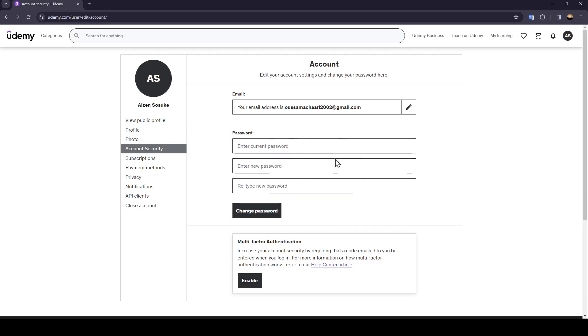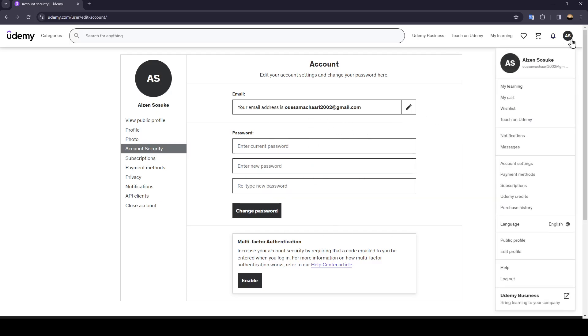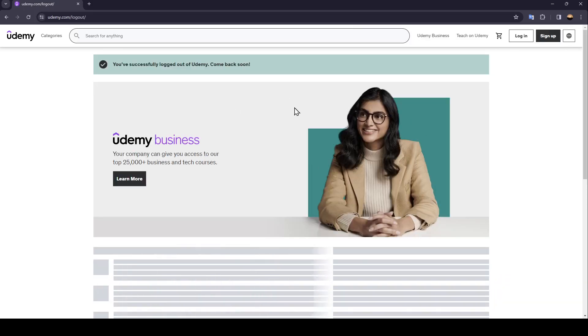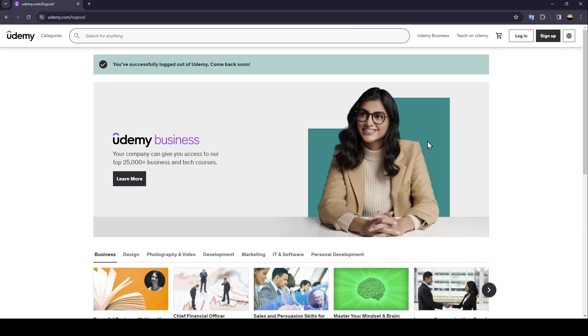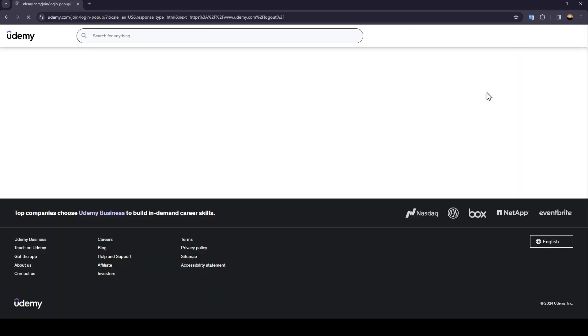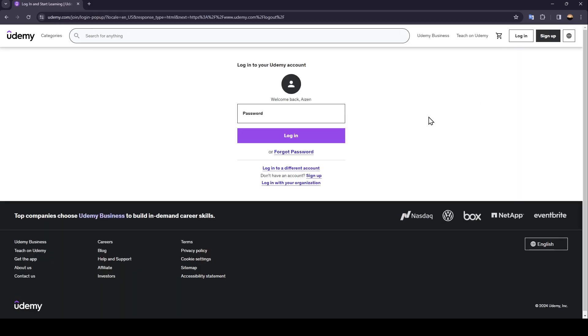If you forgot your password all you need to do guys is log out from your account then once you do that go ahead and click on login and then make sure you enter your email address.